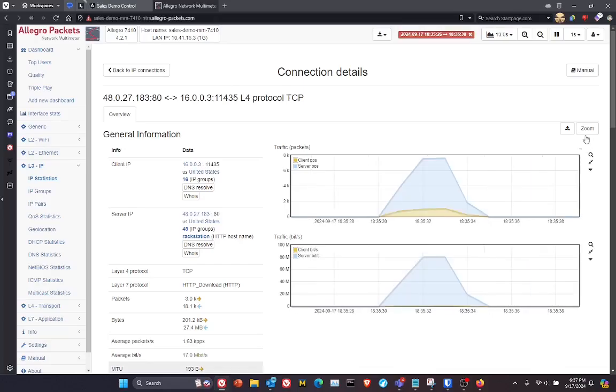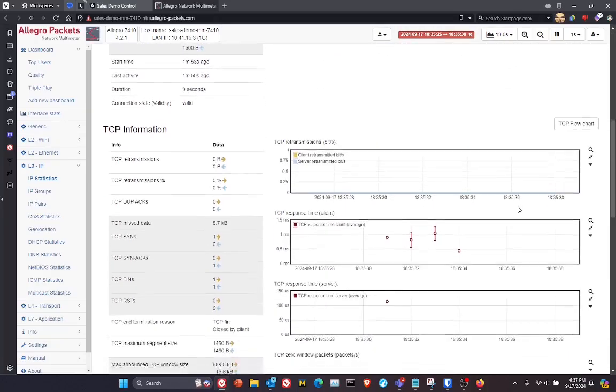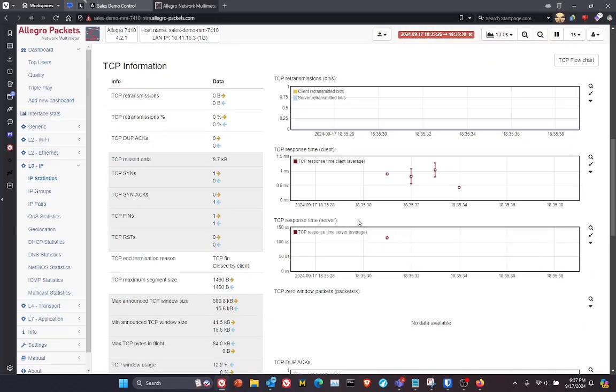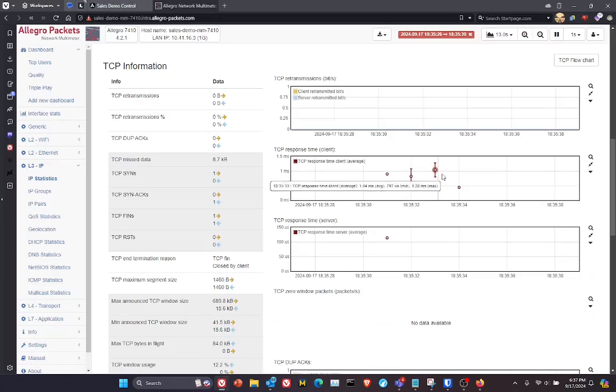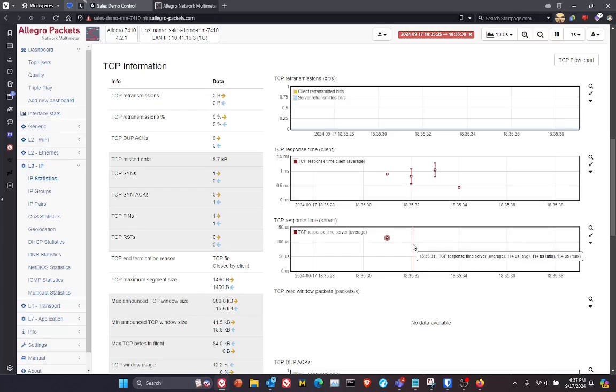And from here, I can now scroll down the page and actually see response times from the client's perspective, as well as response times from the server's perspective. And again, this is all in real time.